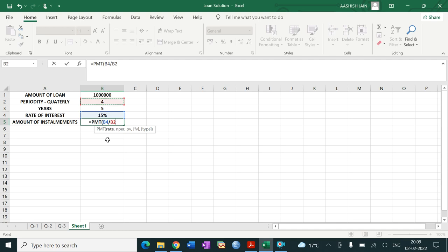Then comma — that is NPER, the number of periods. Since EMI is paid quarterly for 5 years, the total number of periods = 4 × 5 = 20. So EMI would be paid in 20 equal quarterly installments.